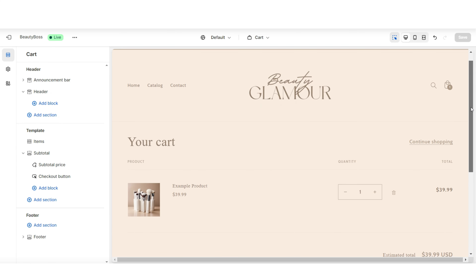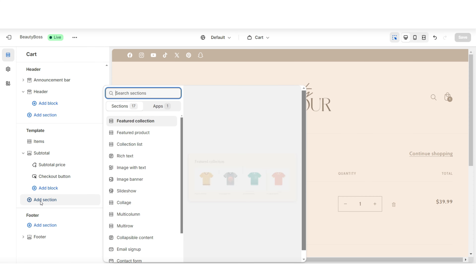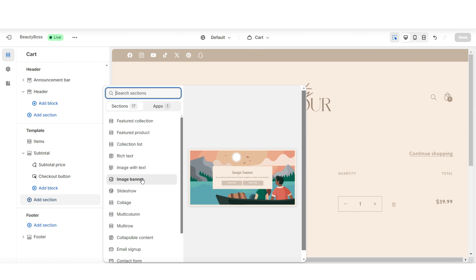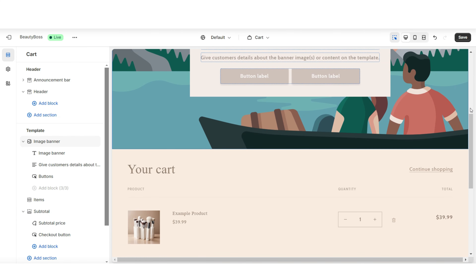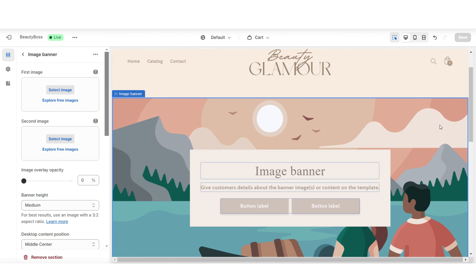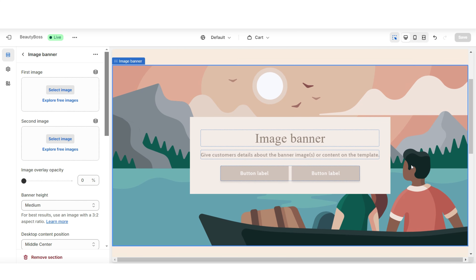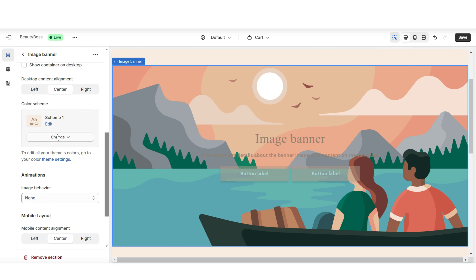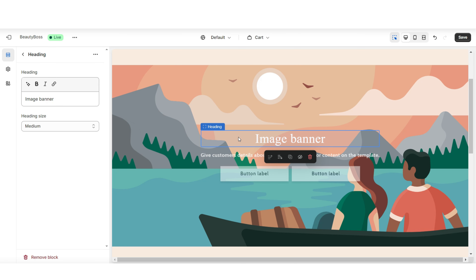I went ahead and added an example product to the cart, and over to the left side of the page under Template, I'm gonna click Add Section and here I'm gonna import an image banner. I'm gonna position this image banner above the cart section. I'll be designing this image banner and turning it into a mini introduction header for the cart page. I'm gonna remove the container on desktop, then change the color scheme of this section. Here's where you can choose to upload one or two images for the background, and I'm gonna click on the heading text to add the introduction text for your cart page.